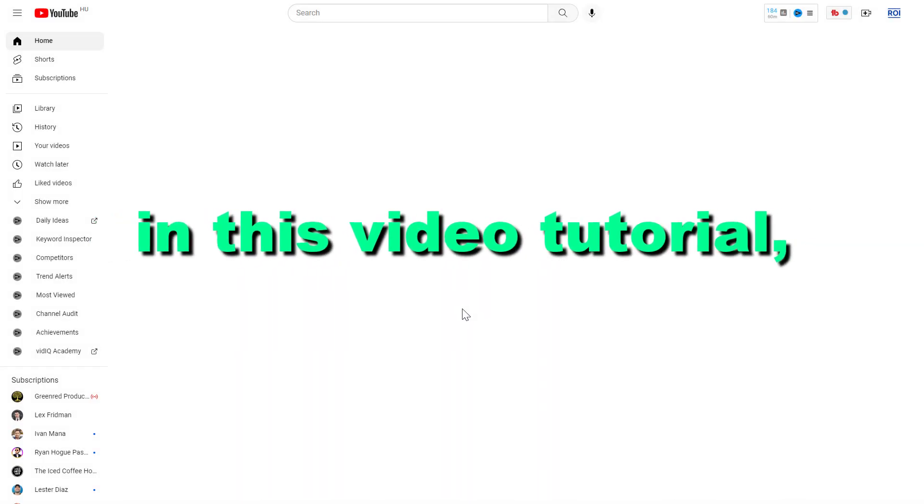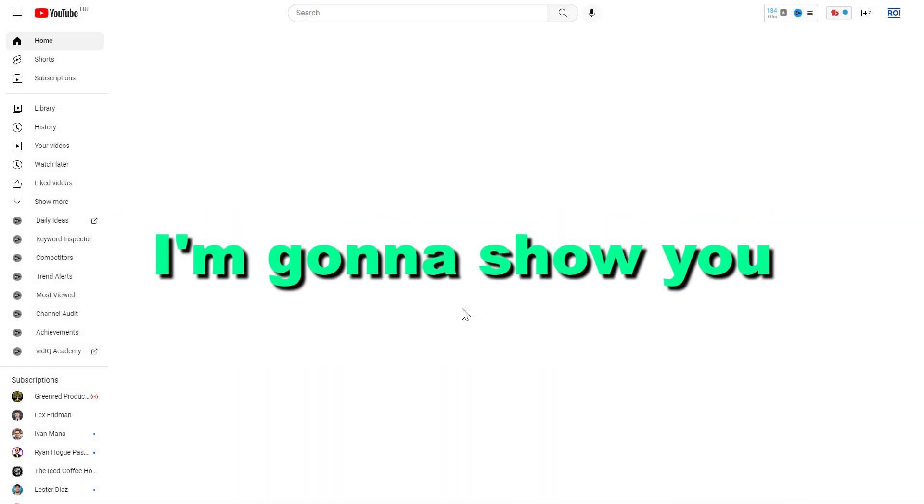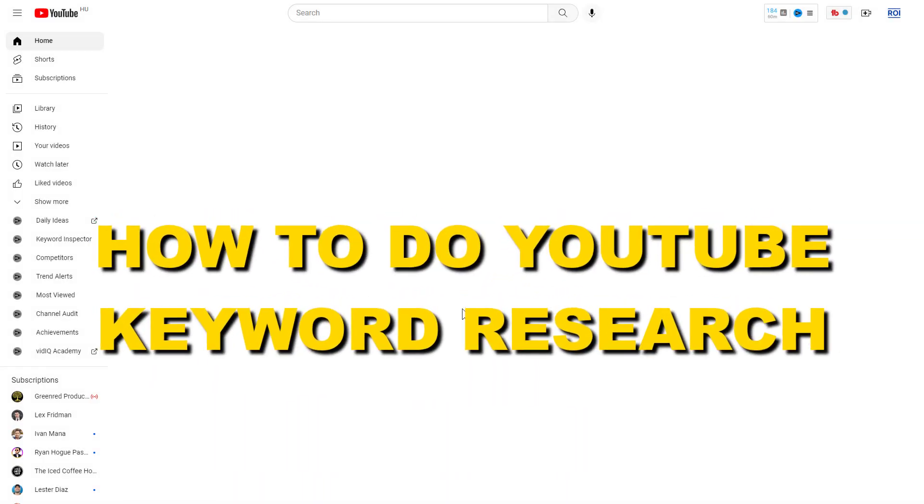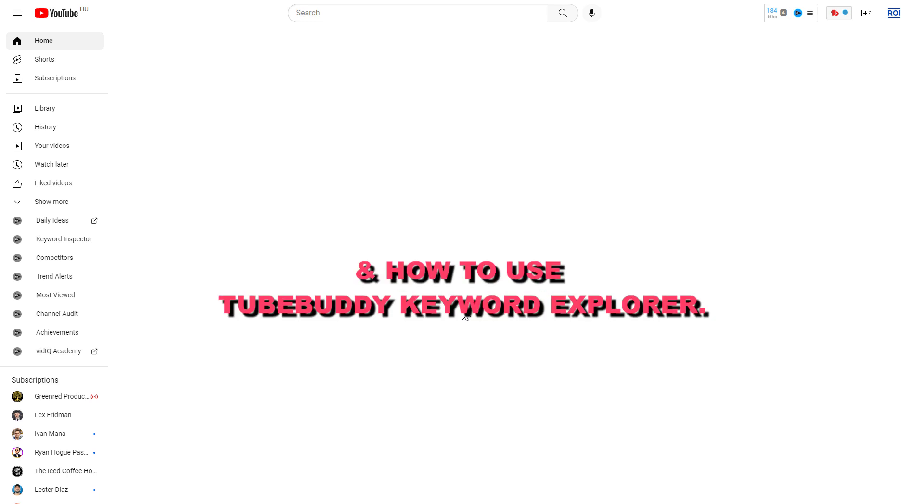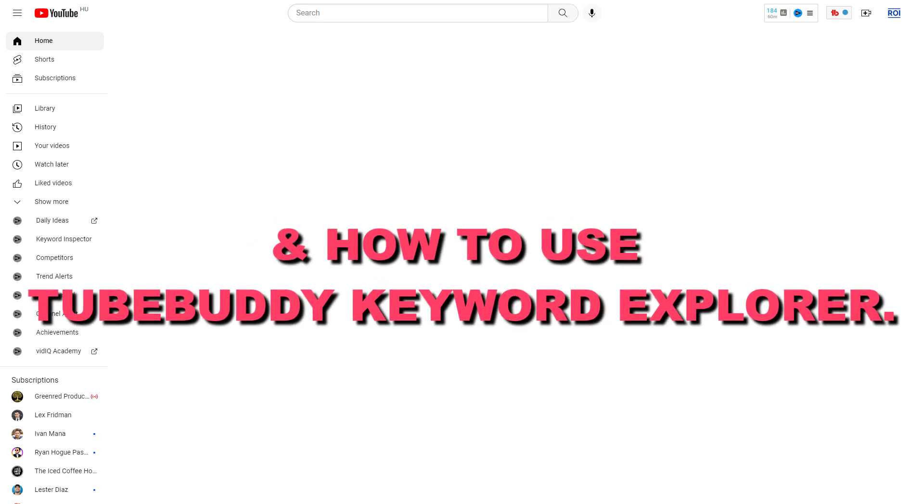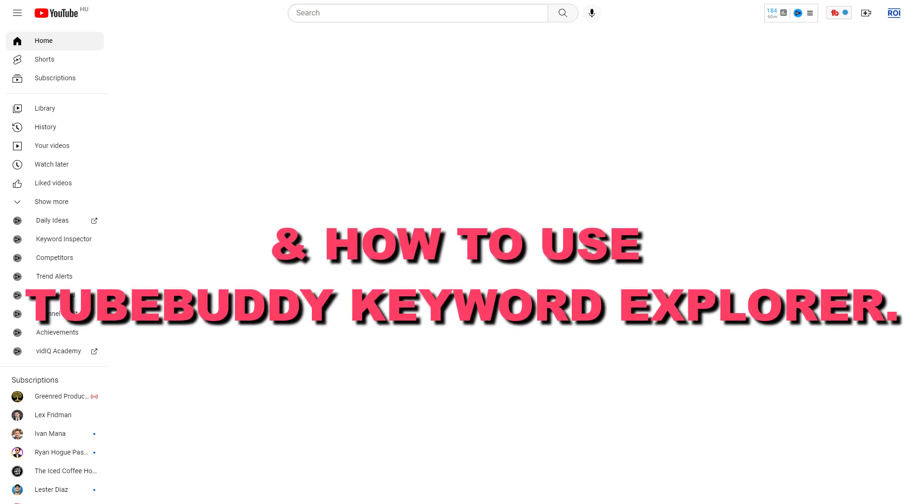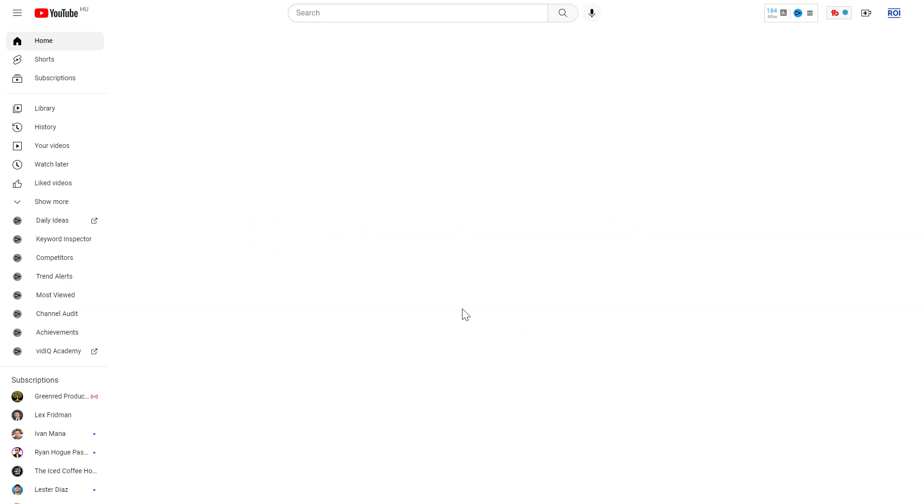Hey everybody, in this video tutorial I'm going to show you how to do YouTube keyword research and how to use TubeBuddy Keywords Explorer tool to do that.